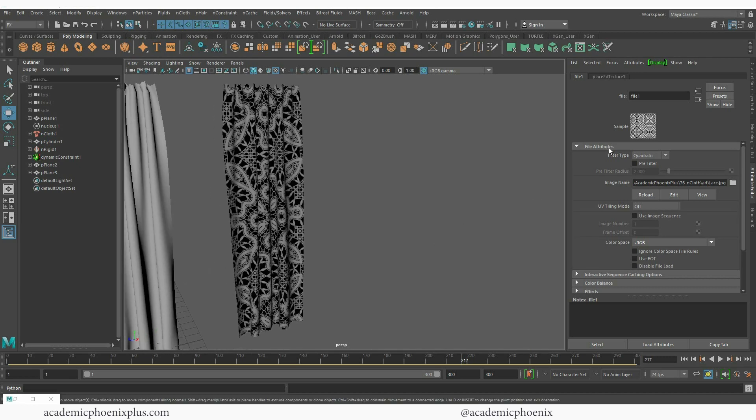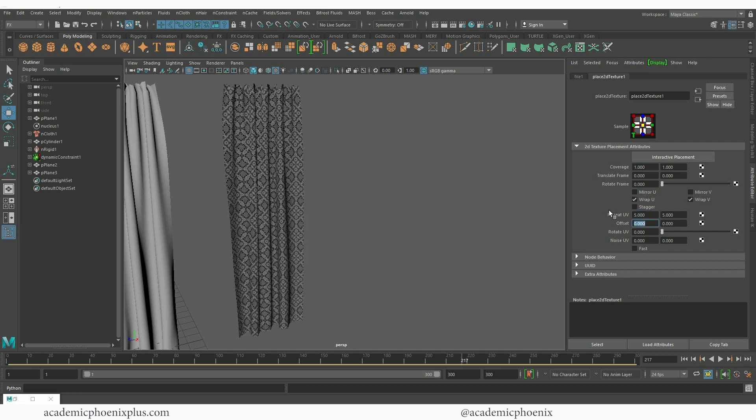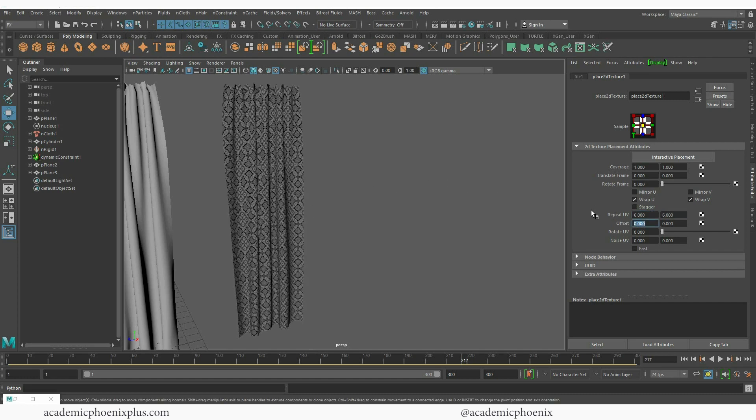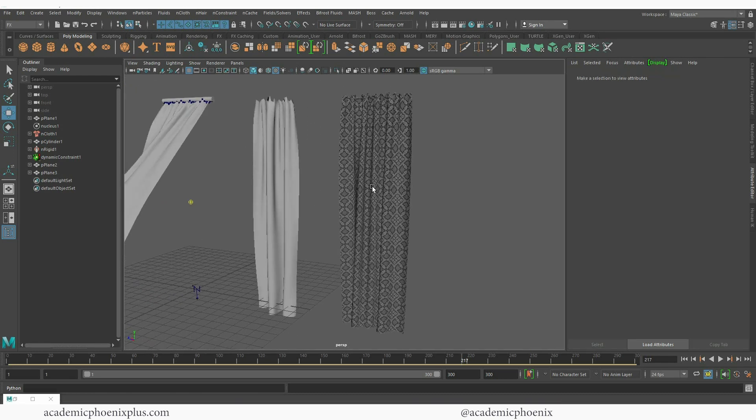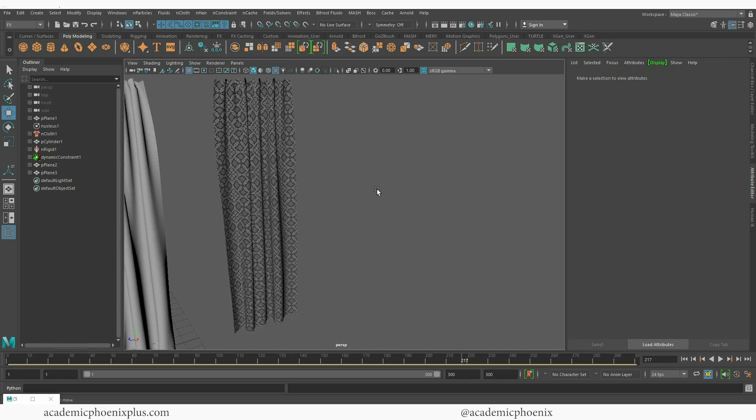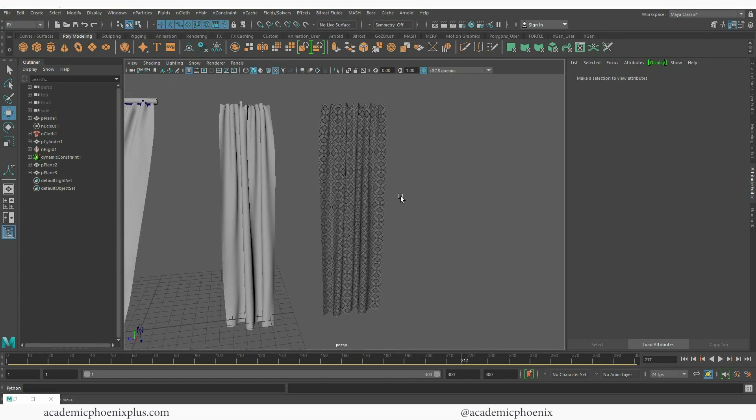Over here on the right, let's go to our placement node and change our repeat UVs to five five. So now we have that. I can go to six six. And now I have some lacy texture. Again, you want to make sure you UV map this before you create the dynamics because otherwise you may have some issues.